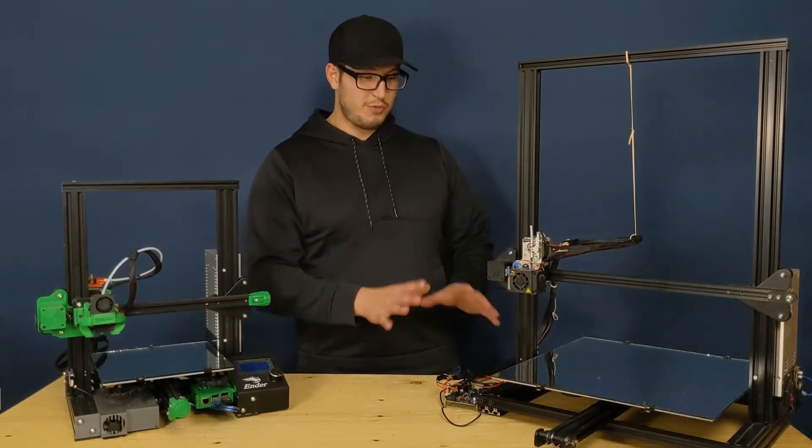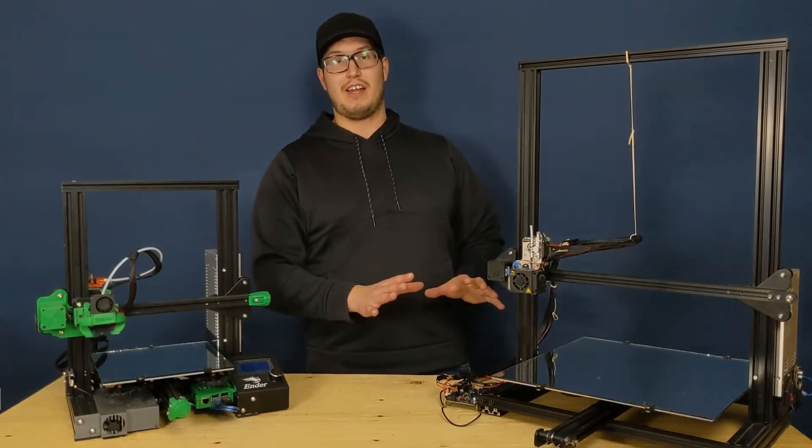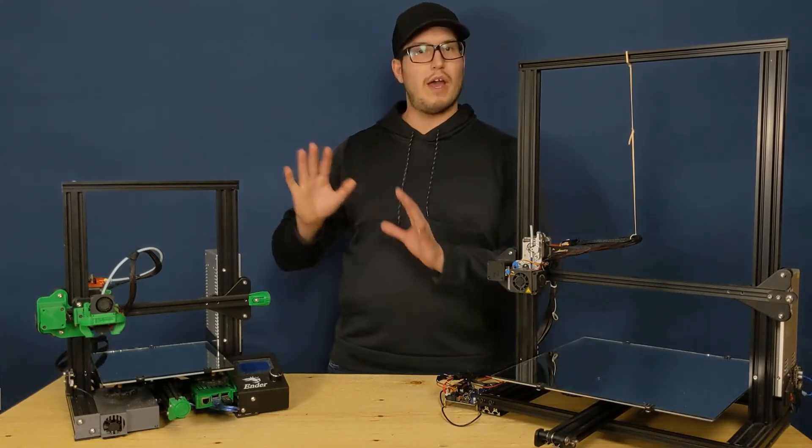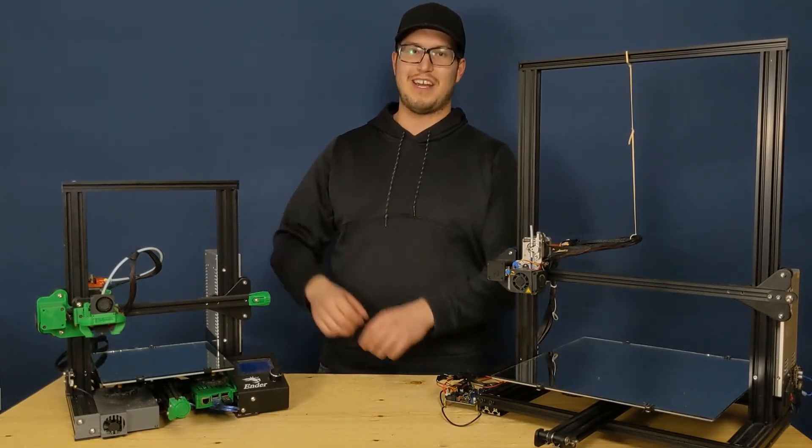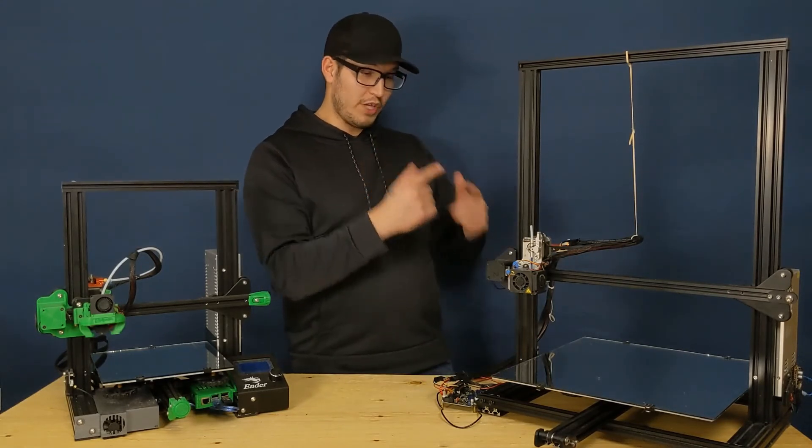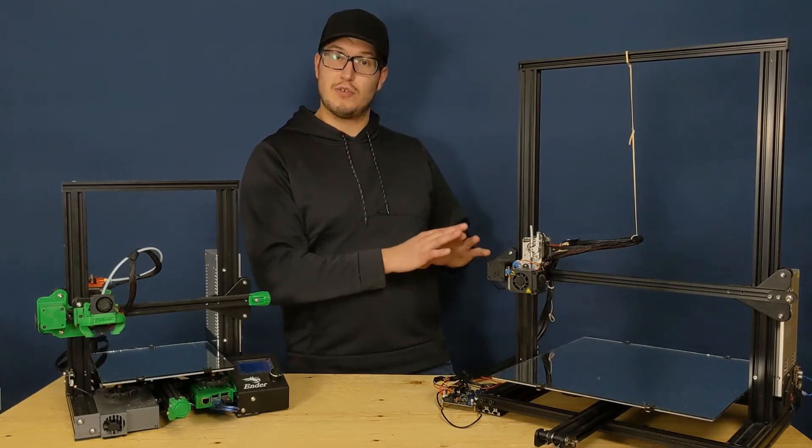After a while this got super annoying and I just want to be able to hit print, walk away, go on with my day. The great news is I figured out how to fully automate it using Cura.